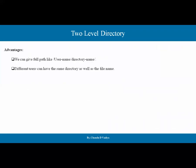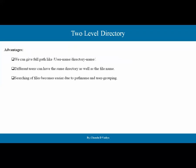Different users can have the same directory name as well as the same file name. For example, user1 can have a directory named 'document' and user2 can also have a directory named 'document' because they are isolated from each other. The grouping problem is a little bit solved. Searching of files becomes easier due to the path name and user grouping.